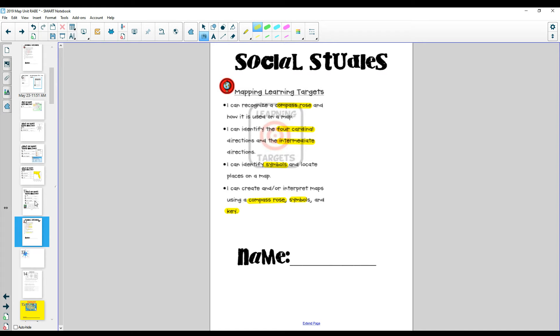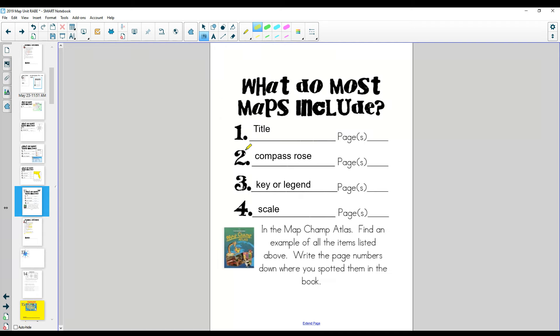Alright, let's just review quickly what are the four things found on a map. If you remember, the four things found on a map is there's usually a title, a compass rose which we're going to talk about today, a key or a legend, and a scale. Keep those in mind.